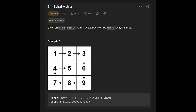You are given the matrix: 1, 2, 3, 4, 5, 6, 7, 8, 9. The output should be 1, 2, 3, 6, 9, 8, 7, 4, 5. So we have to iterate through in spiral order like this. Yeah, a very simple question.